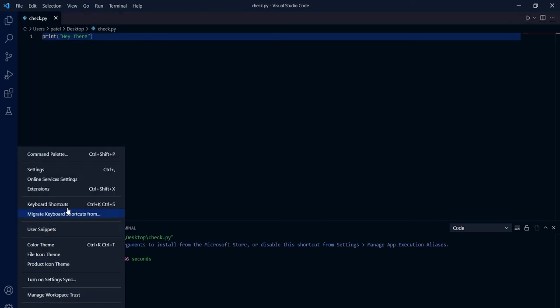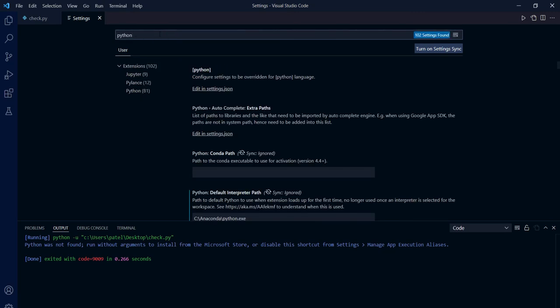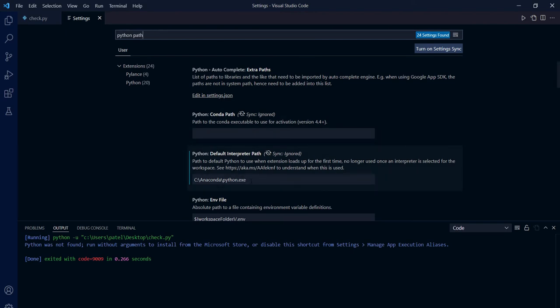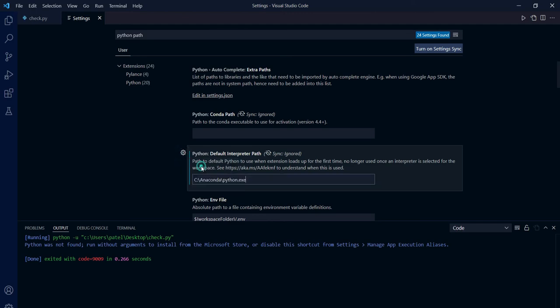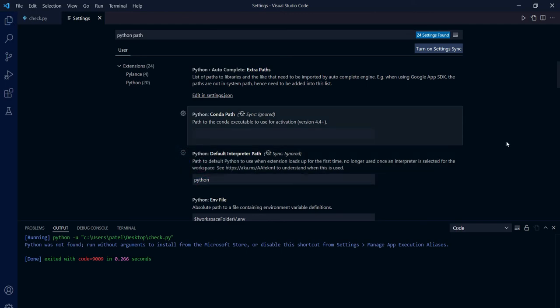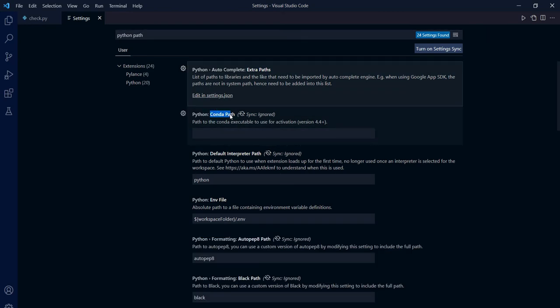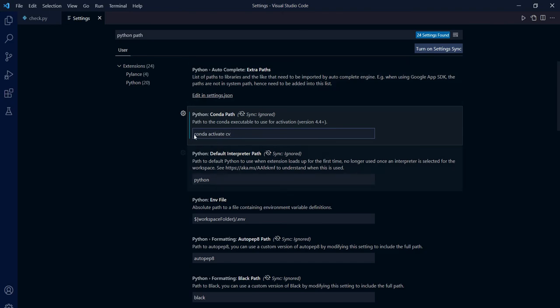This is also showing error. Click on setting, search for Python path. You can see default interpreter path is anaconda/python.exe. We will reset this setting and it will be default as Python. Apart from this, in the upper folder you can see conda path. We will write conda activate and then your environment name. My environment name is CV.